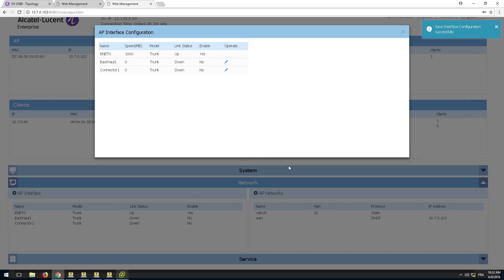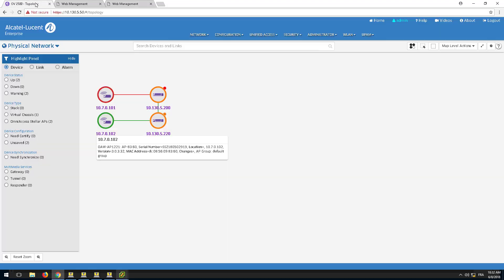Both APs will restart to apply the configuration changes. This will take a minute.